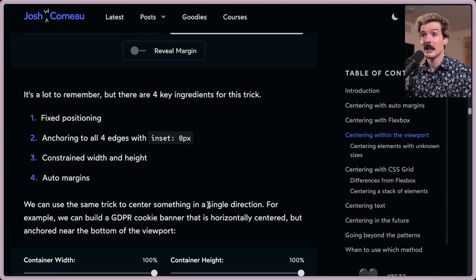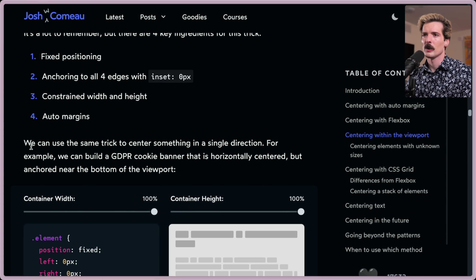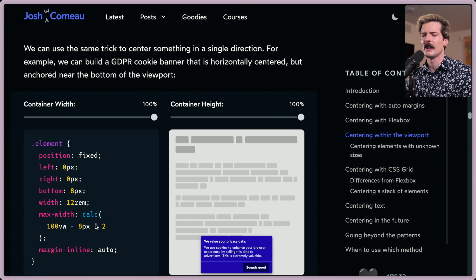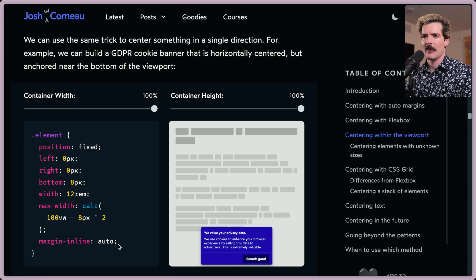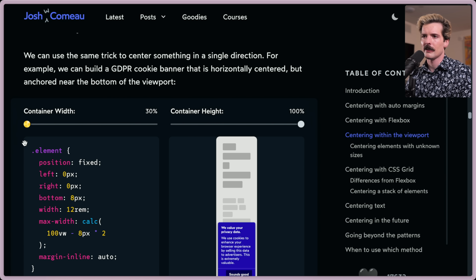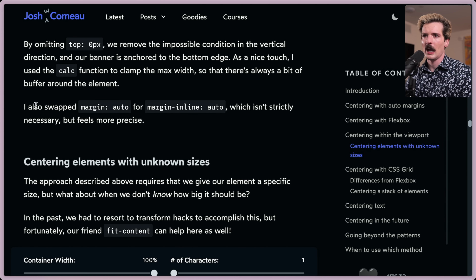We can use the same trick to center in a single direction — for example, a GDPR cookie banner that is horizontally centered but anchored near the bottom. It will have bottom:0, max-width calculated with calc based on a 16px buffer, and margin-inline:auto. By omitting top:0, we remove the impossible condition in the vertical direction, and our banner is anchored to the bottom edge. Using calc to clamp the max-width ensures there's always a bit of buffer around the element, even on mobile.